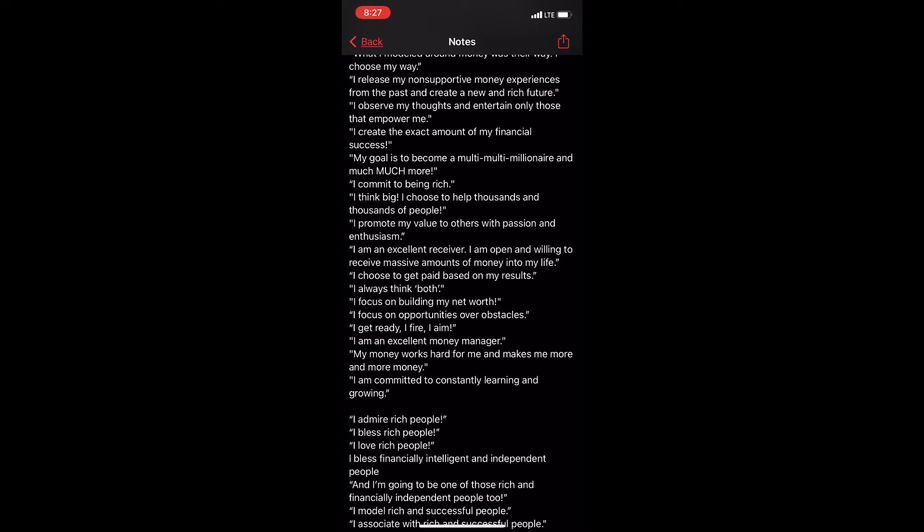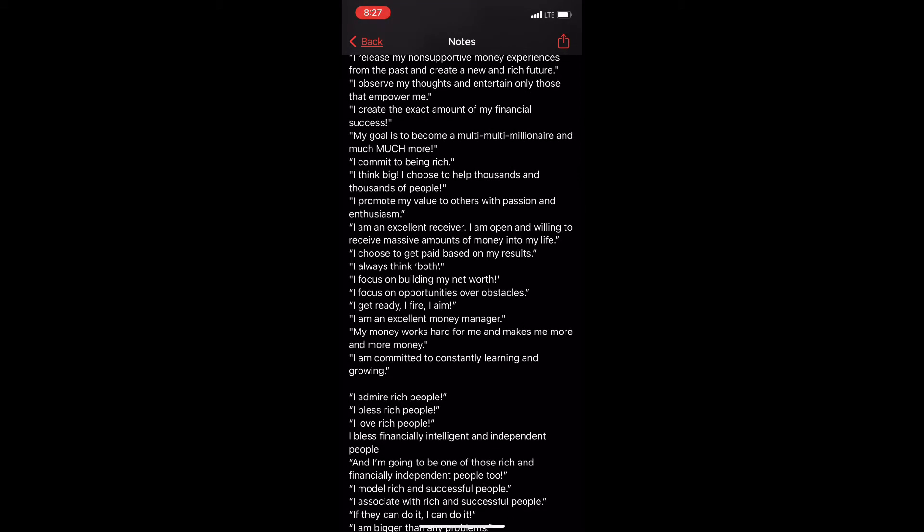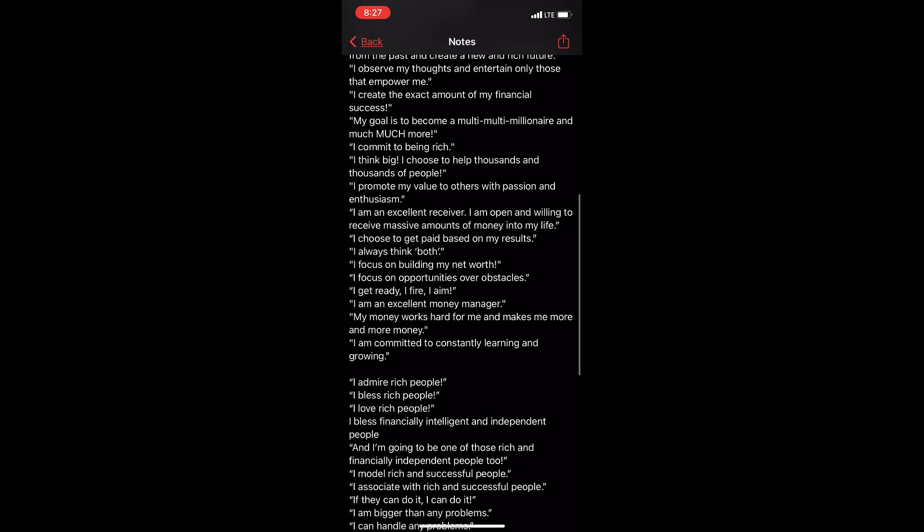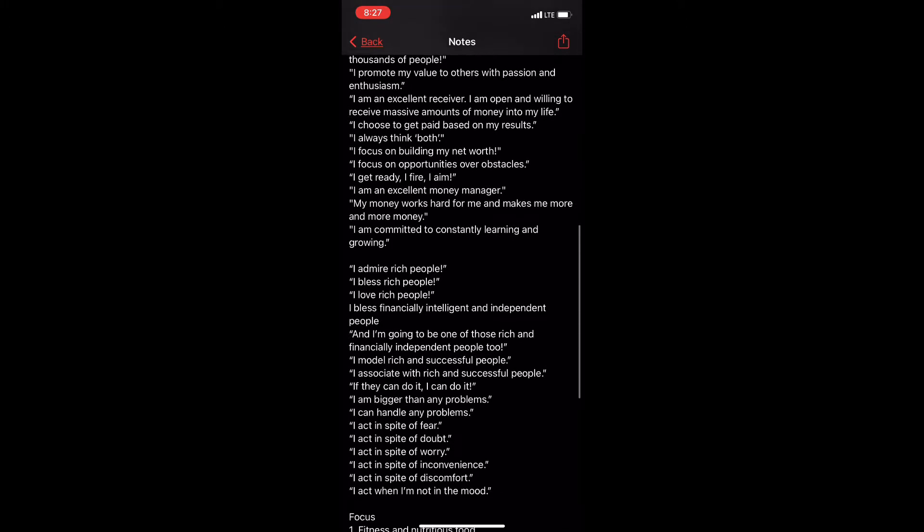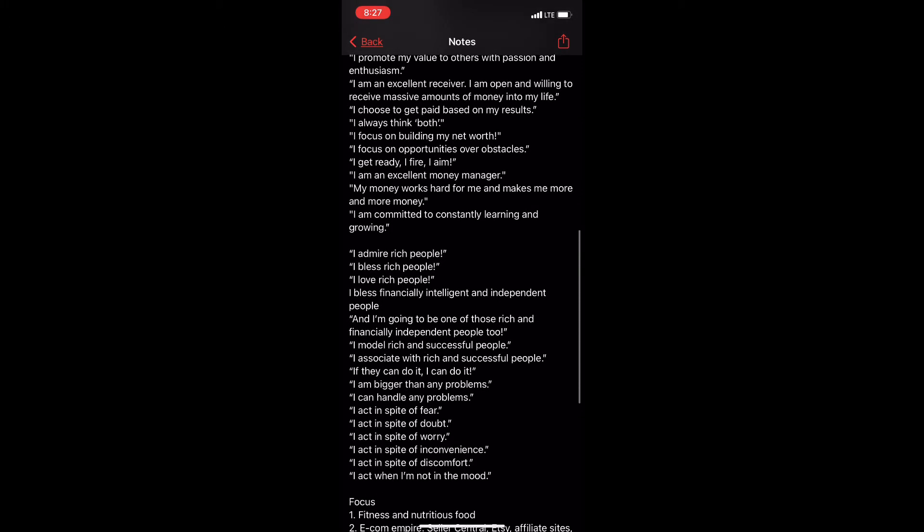I promote my value to others with passion and enthusiasm. I am an excellent receiver. I'm open and willing to receive massive amounts of money into my life. I choose to get paid based on my results.